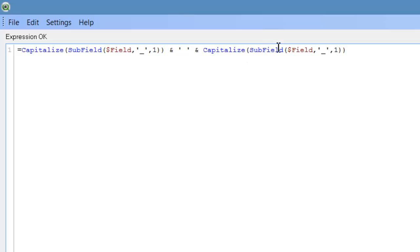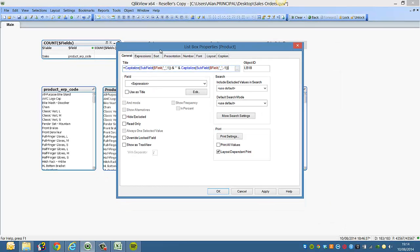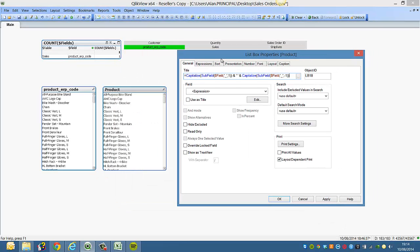So if we paste, but instead of two, we'd say minus one because we want to see the last part of the string, which is code.